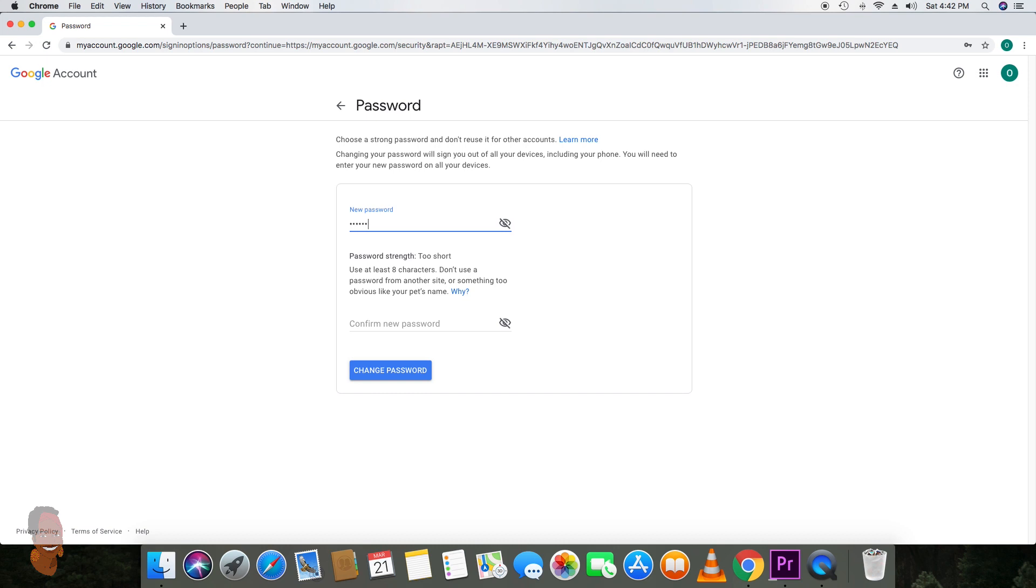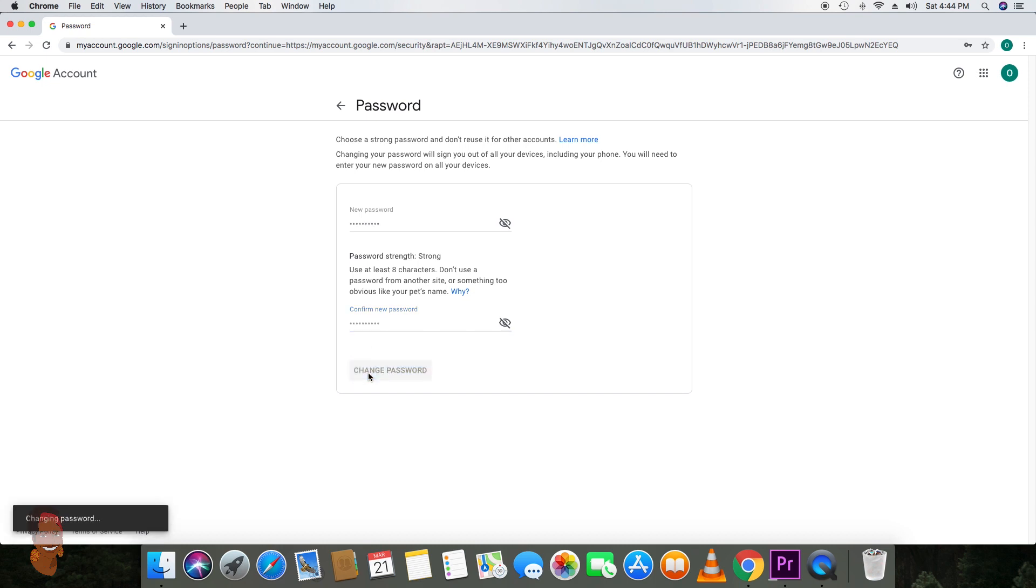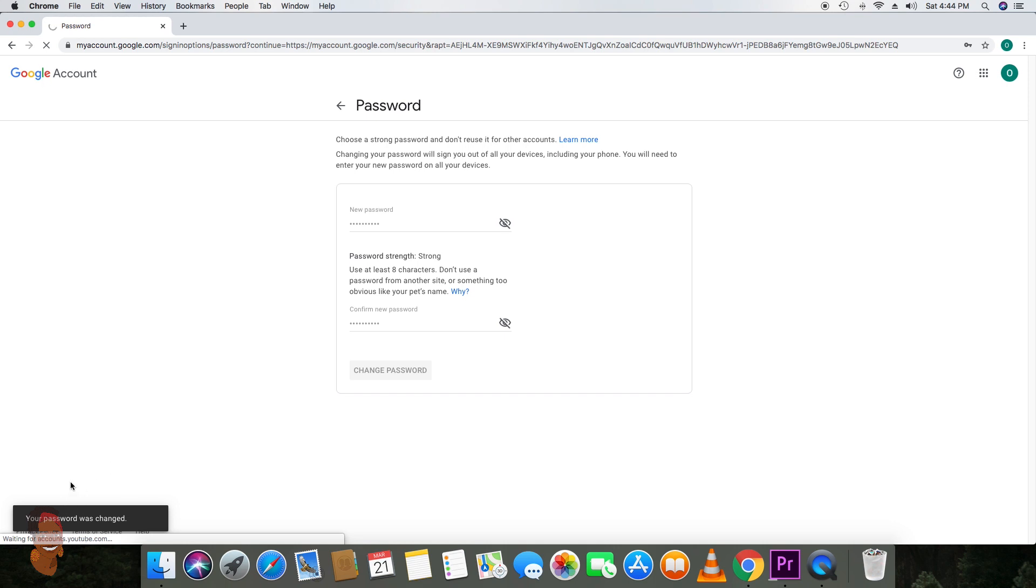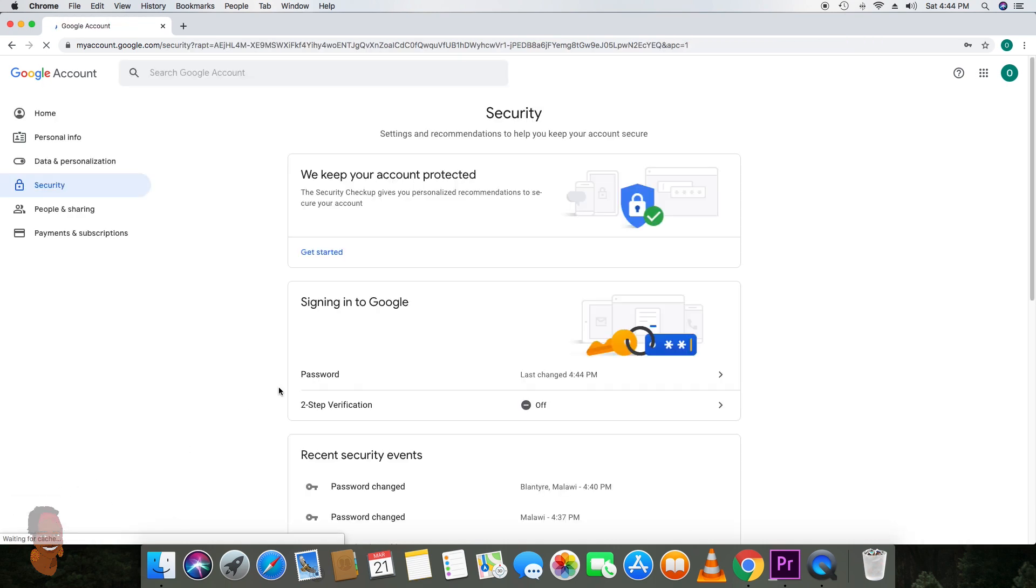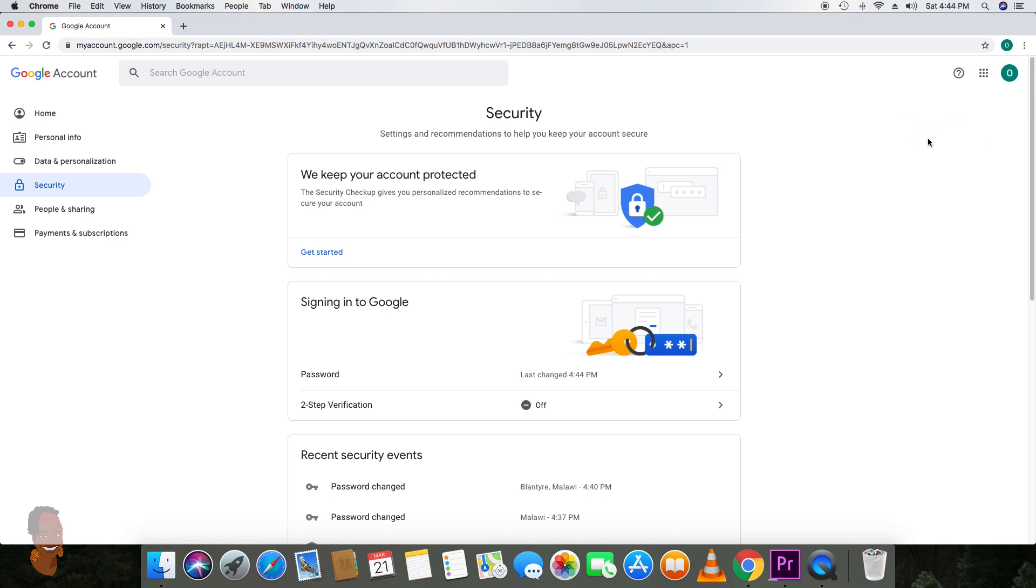Proceed to confirming that password, and once it's done it will let you know your password has been saved. And that's it, thank you very much for watching.